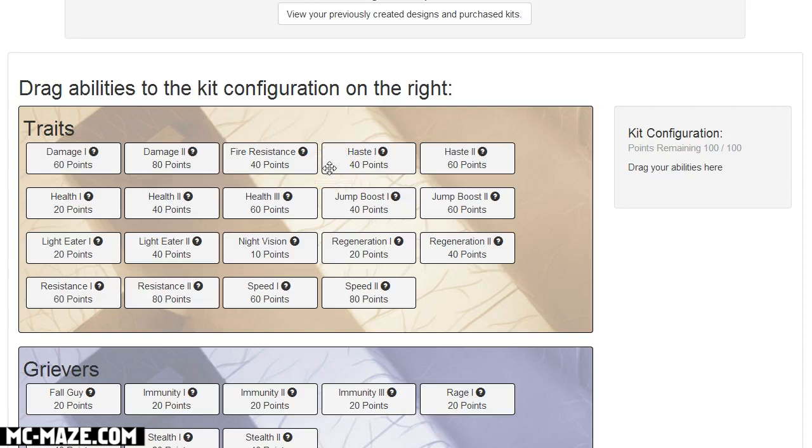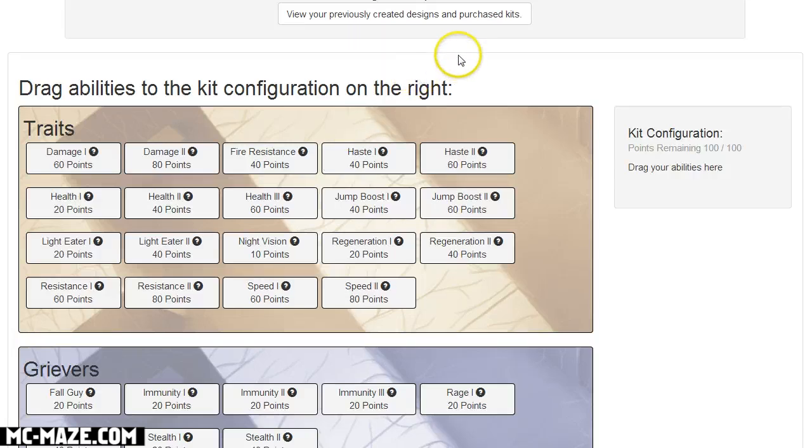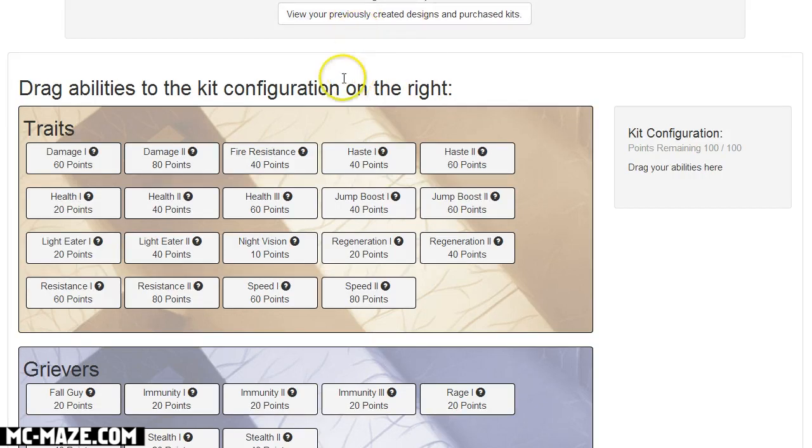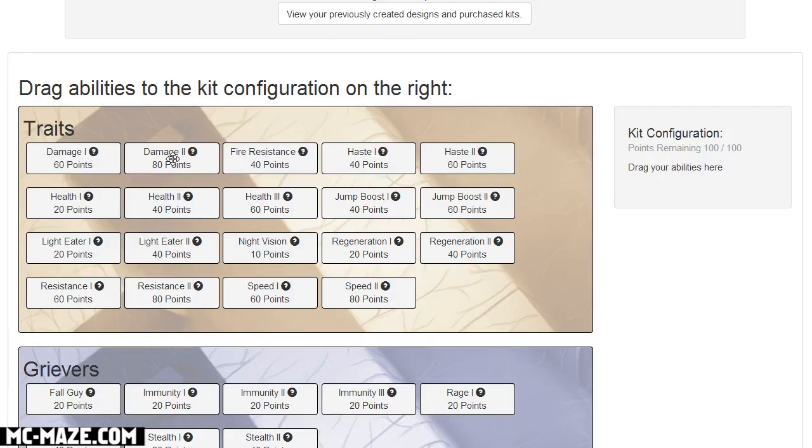So I will link to this page in the description so you can design your own kits and be sure to link to me your coolest kit configurations that you guys like to play with the most in the comment section.